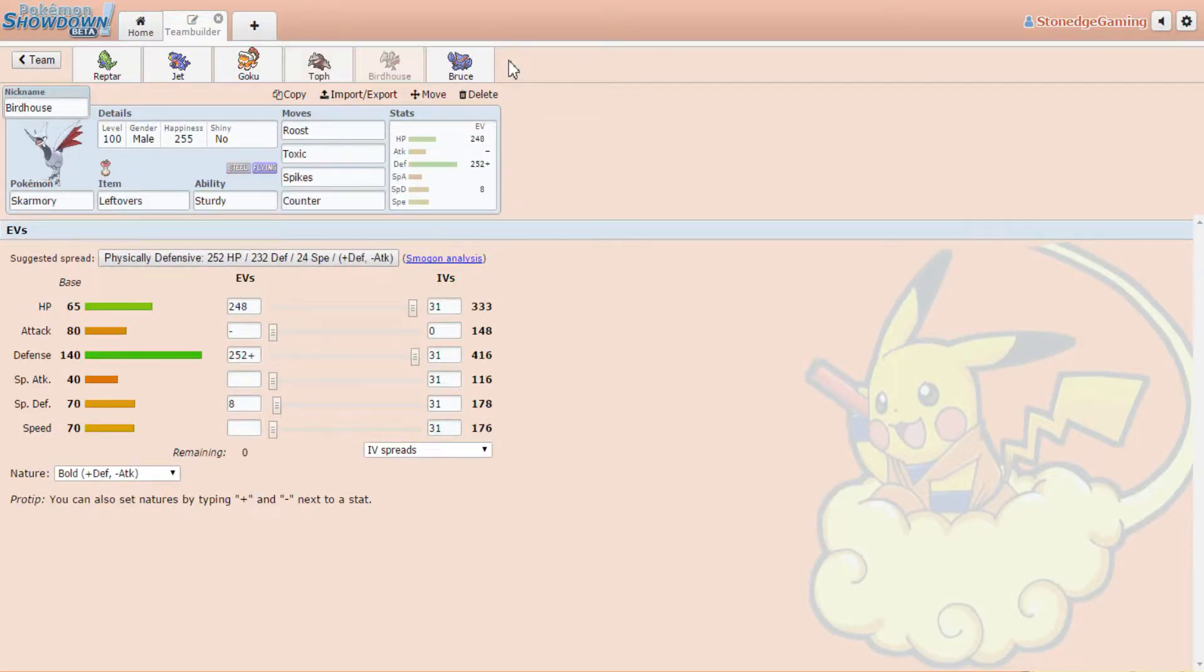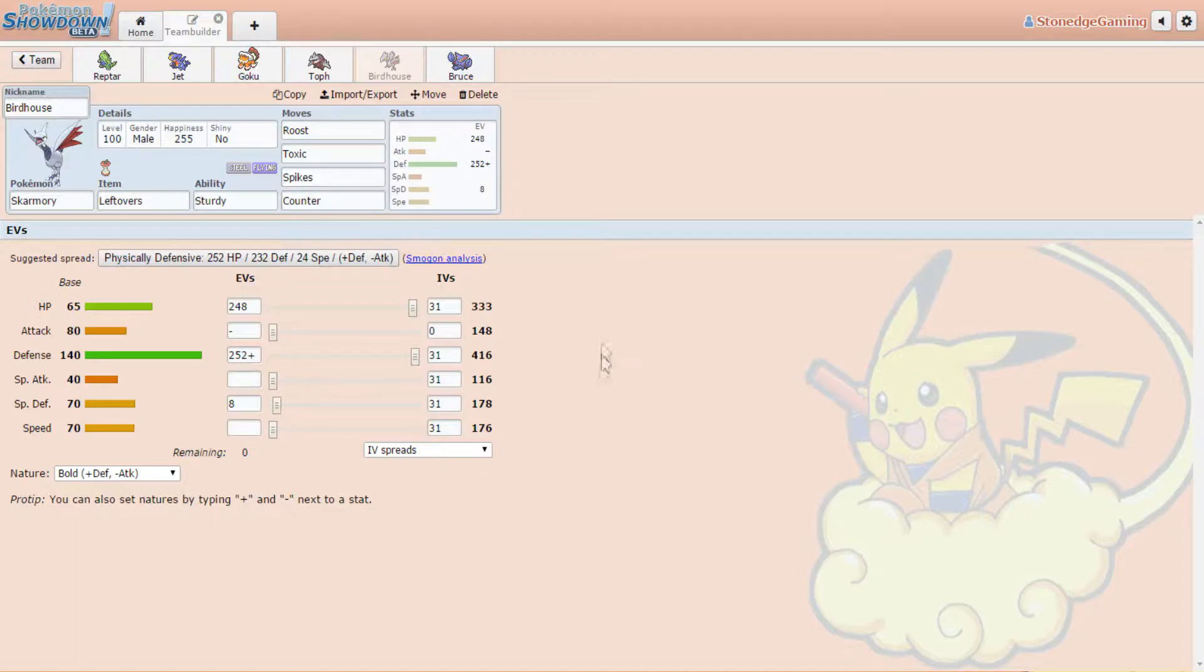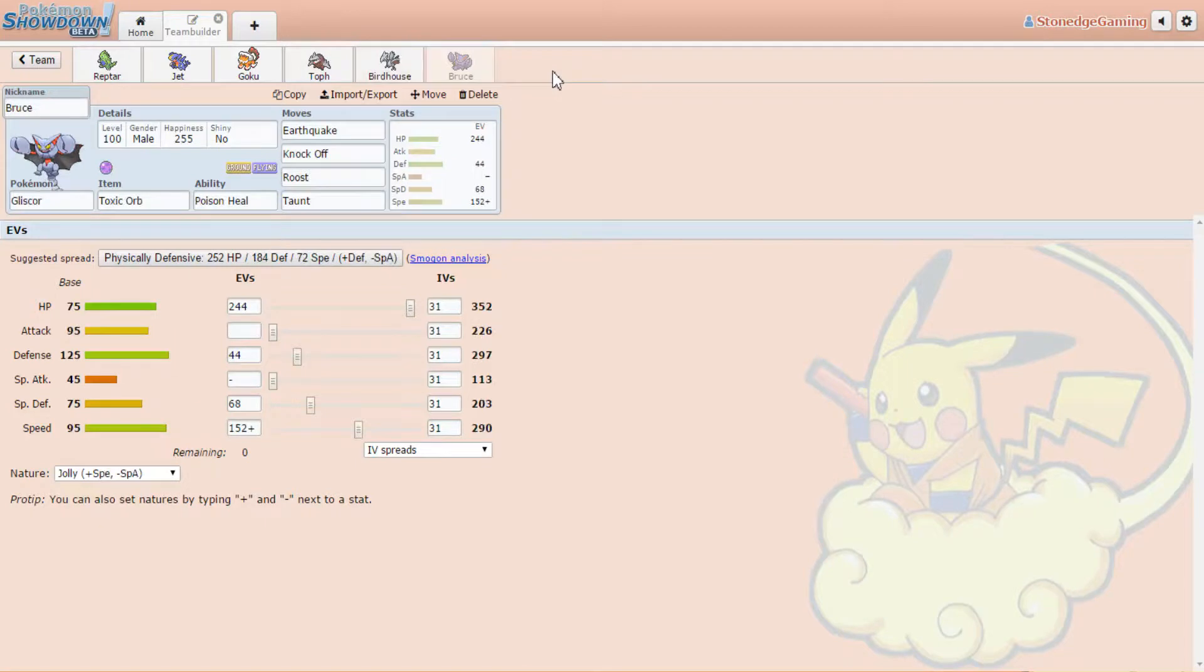You got Birdhouse. He's one of our physical walls basically. He's out there, he's just gonna do his thing. I don't know why I named him Birdhouse, I just Tony Hawk. He looks like the bird from their logo. I didn't think of a great nickname for him but I just went with it. He's got roost, defog, toxic to mess you up, spikes to get those up, and counter. He's physically defensive basic set with a little bit of special defense.